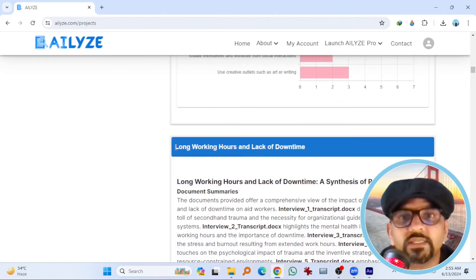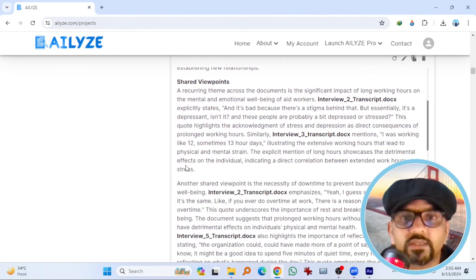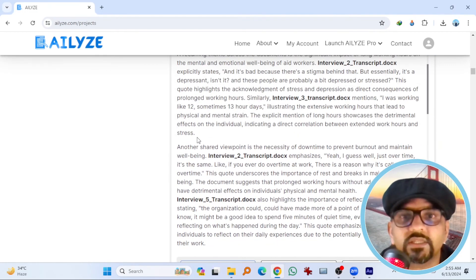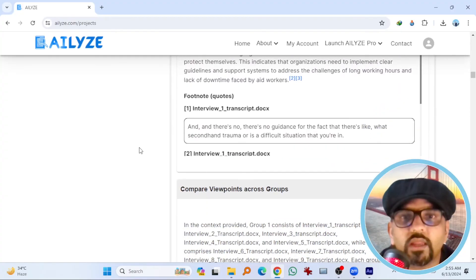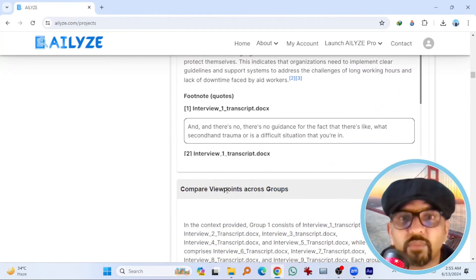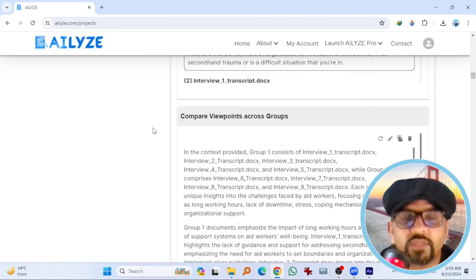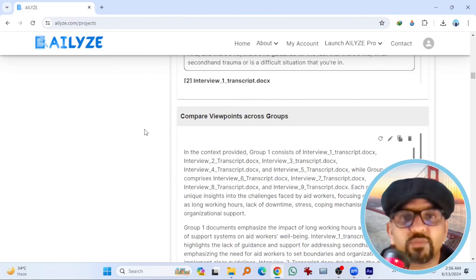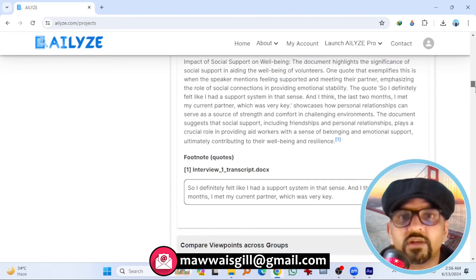It means this is the kind of theme. This is the summary. This is the shared viewpoints. And this is the quotes. Compare. This is the comparison. So that's the way the analysis has been done in this project. It is a very long detailed report.